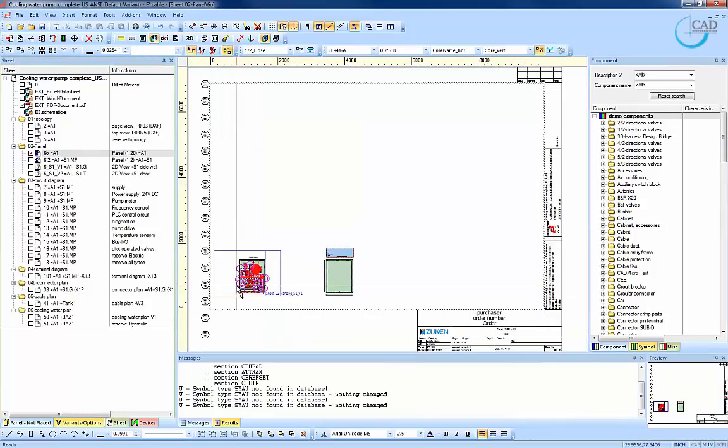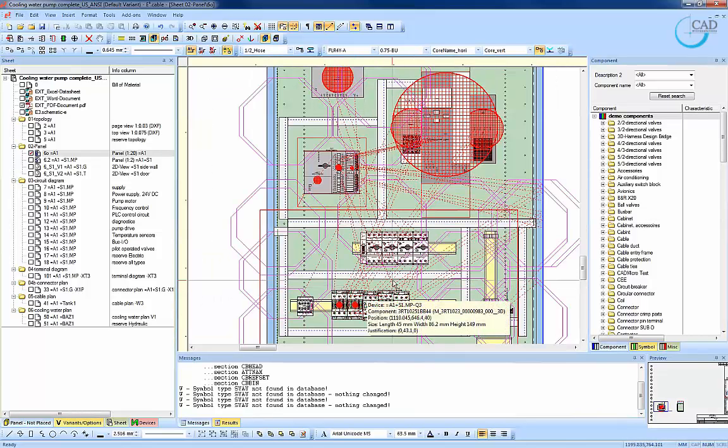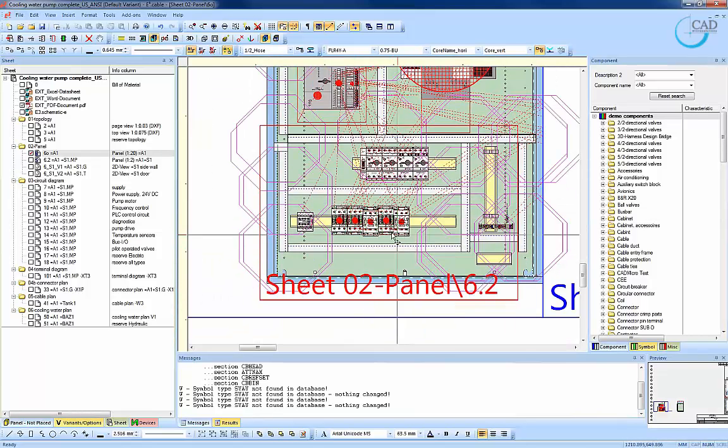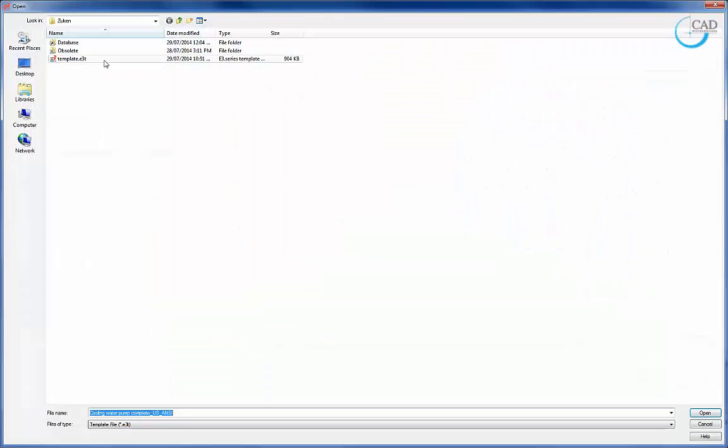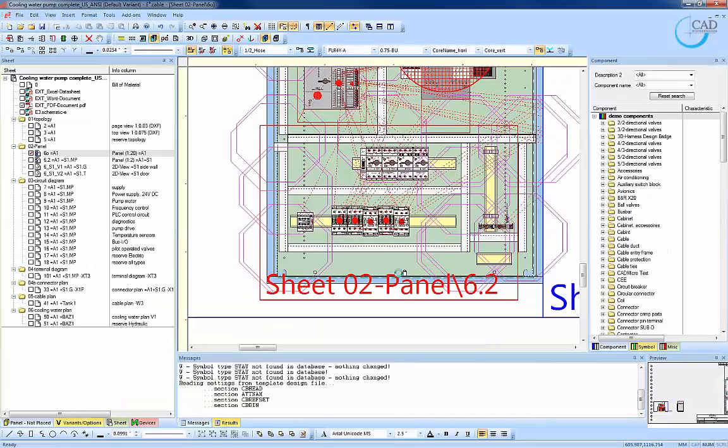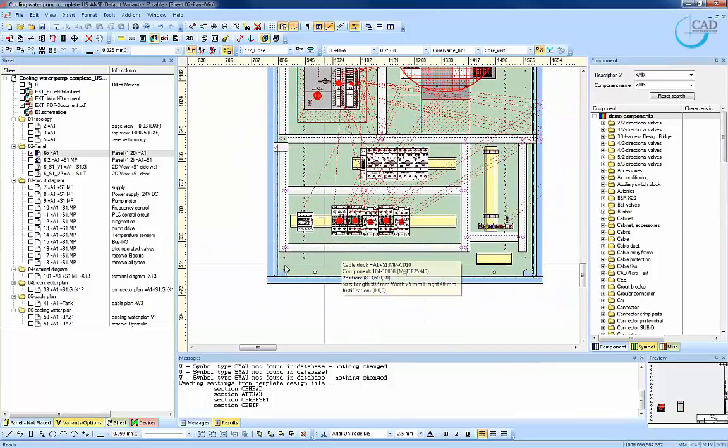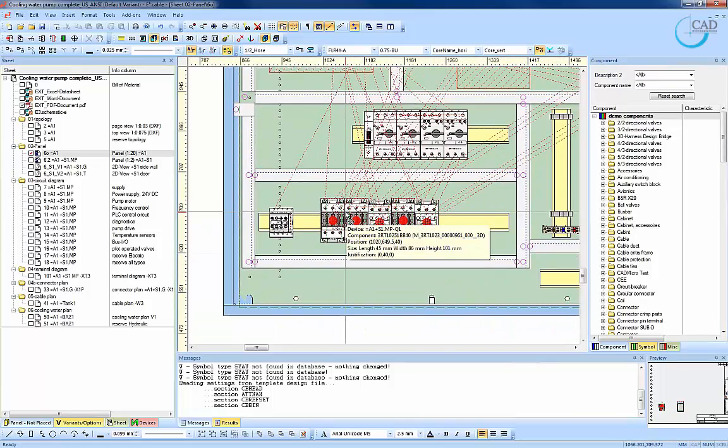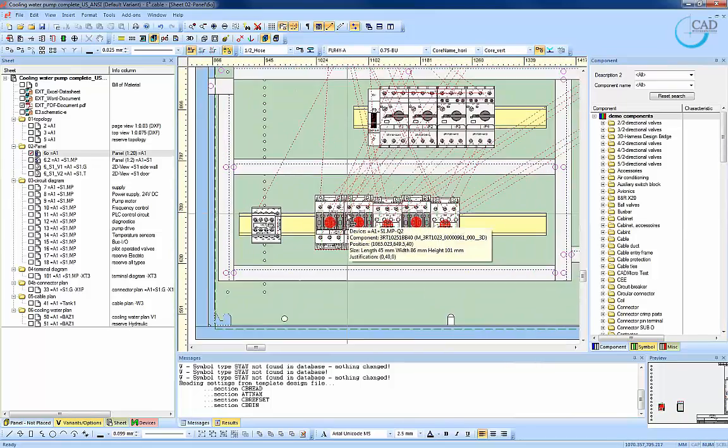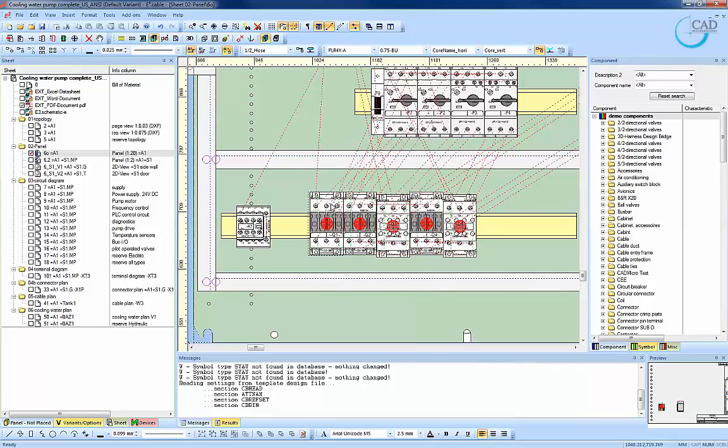So I will now bring up the panel drawing. Zucan E3 is also a component-based engineering tool. Every component placed in its project is made up of its electrical and fluid schematic symbols as well as panel symbols.